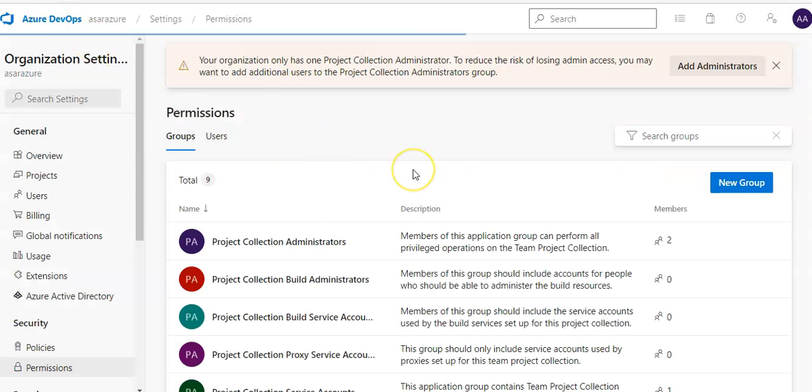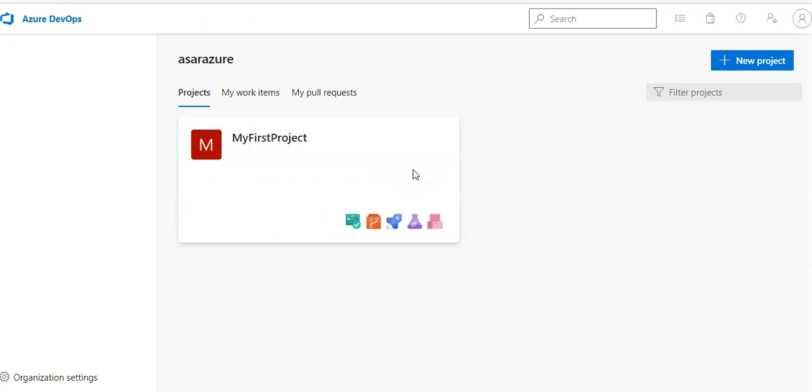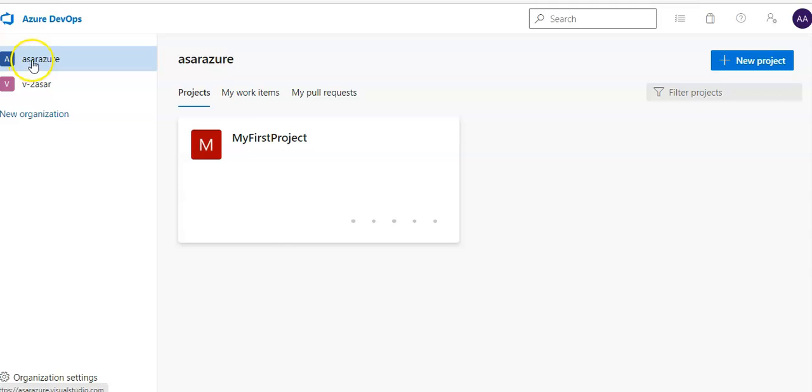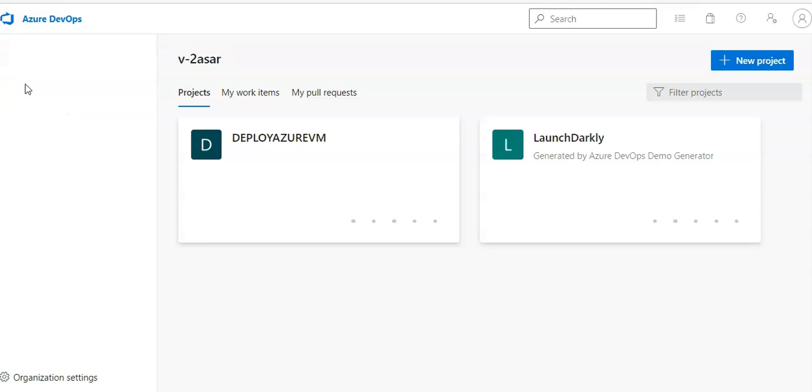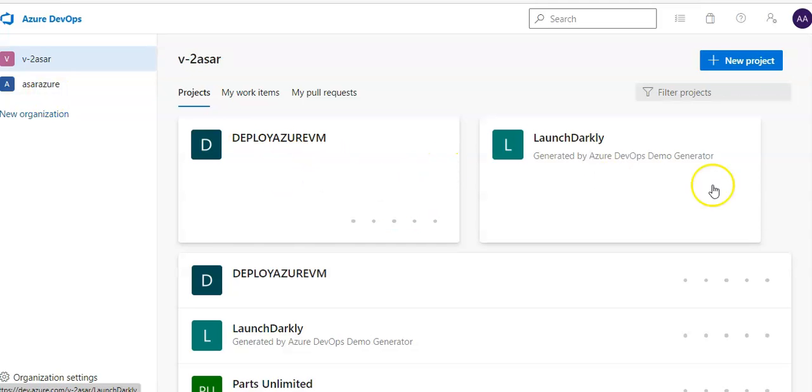I am logged on to the portal and I'm in my Azure DevOps organization. This is one of my organizations. I'm going to click on it, v-dash-2asar. These are the projects within an organization.